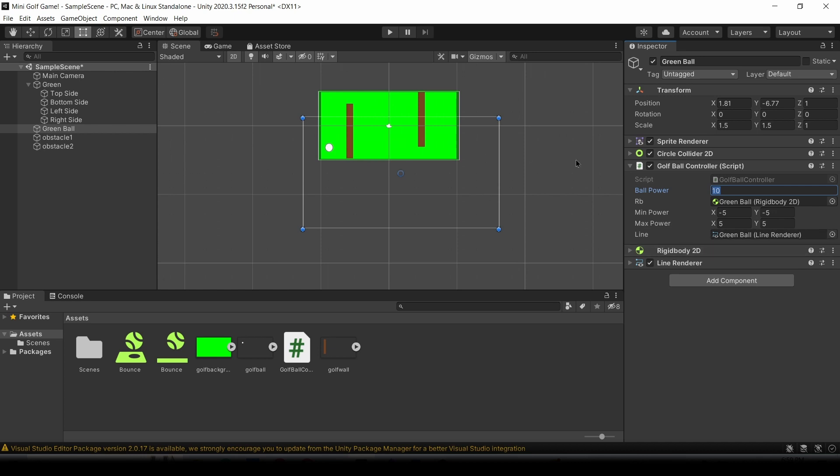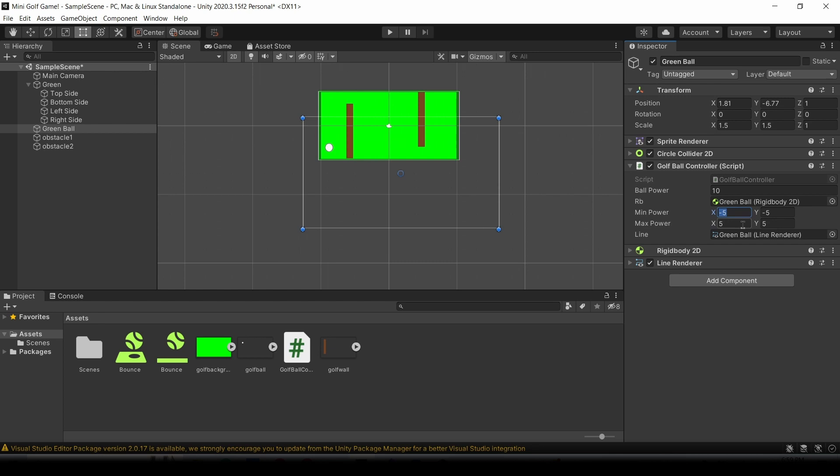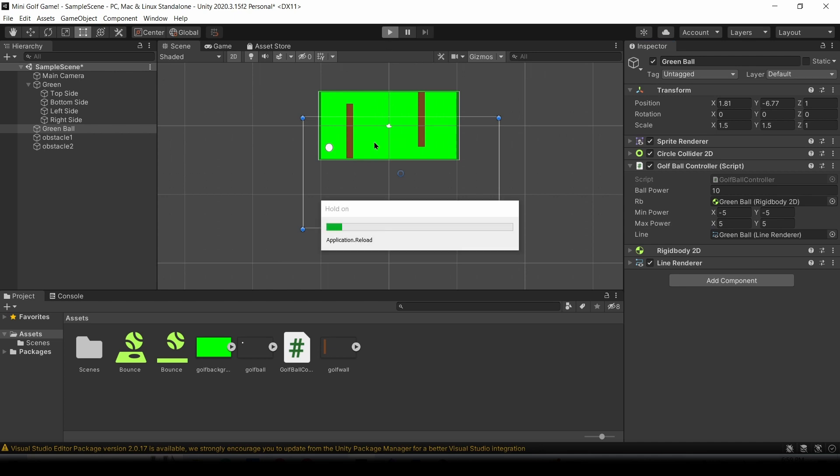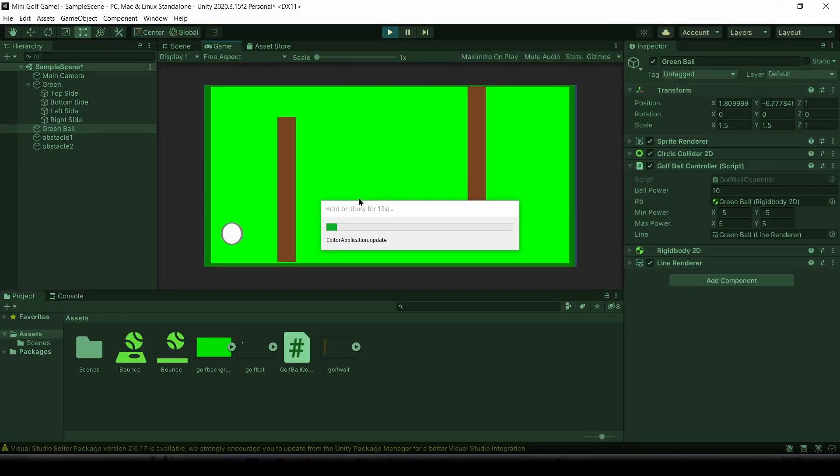We're going to firstly make the ball power equal 10. As for the rigid body, we're just going to put the green ball component and drag that into the rb place. Basically Unity is going to find the rigid body from the game object and put that in its necessary spot. For min power, for both x and y, make that minus 5. For max power, for both x and y, also make that 5. Now for the line, we're just going to drag and drop the line renderer into that, and now let's try this out.